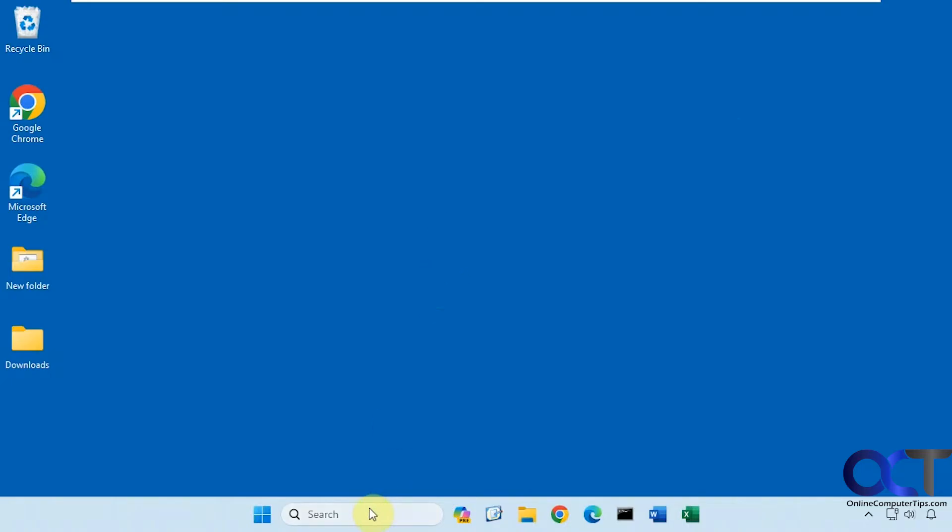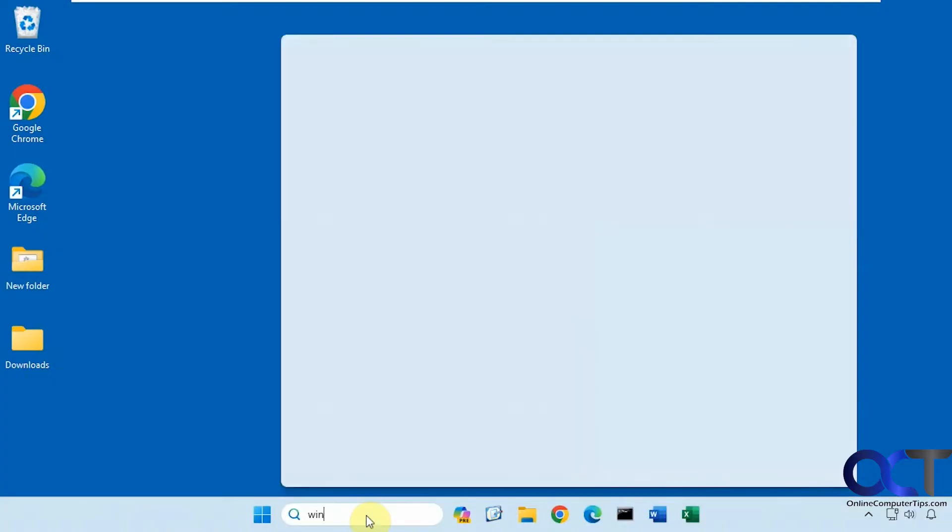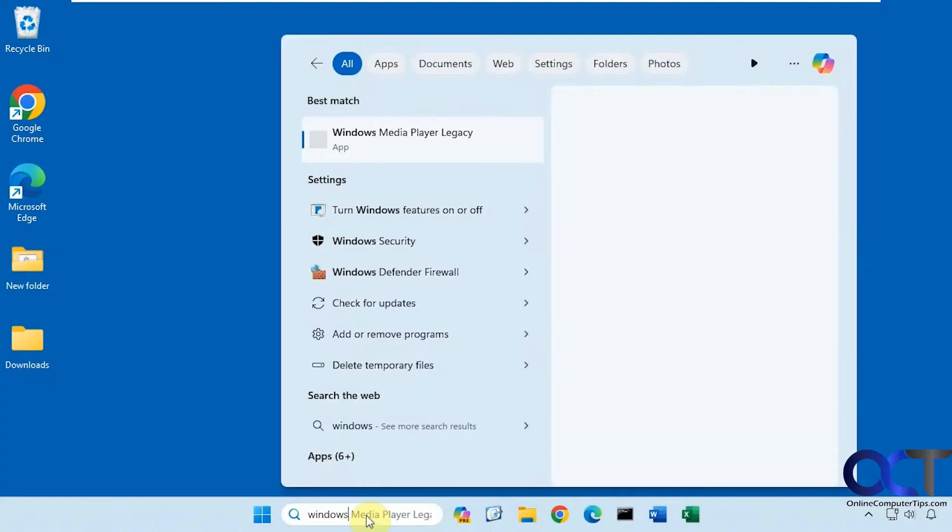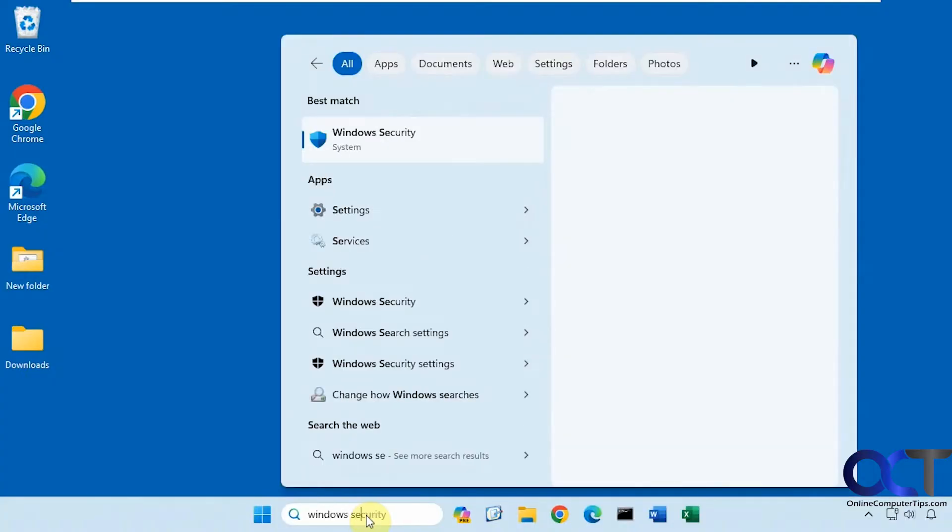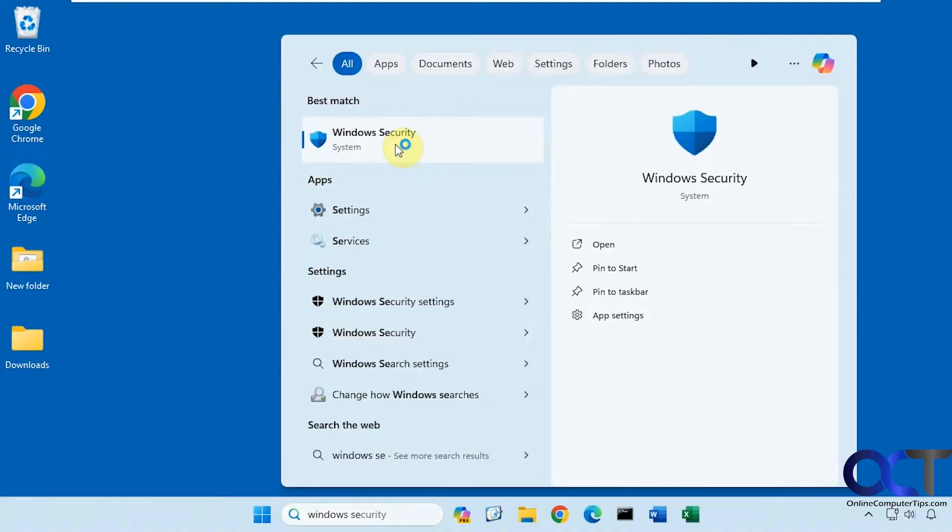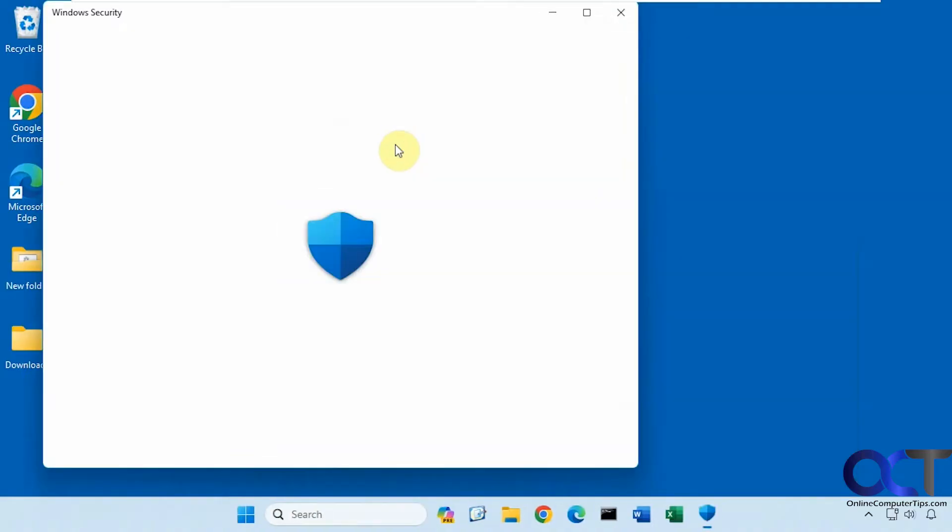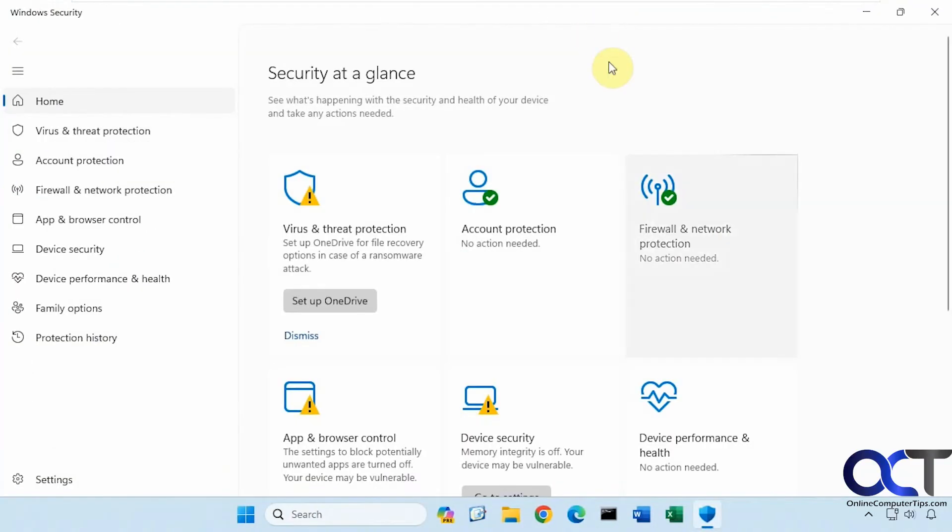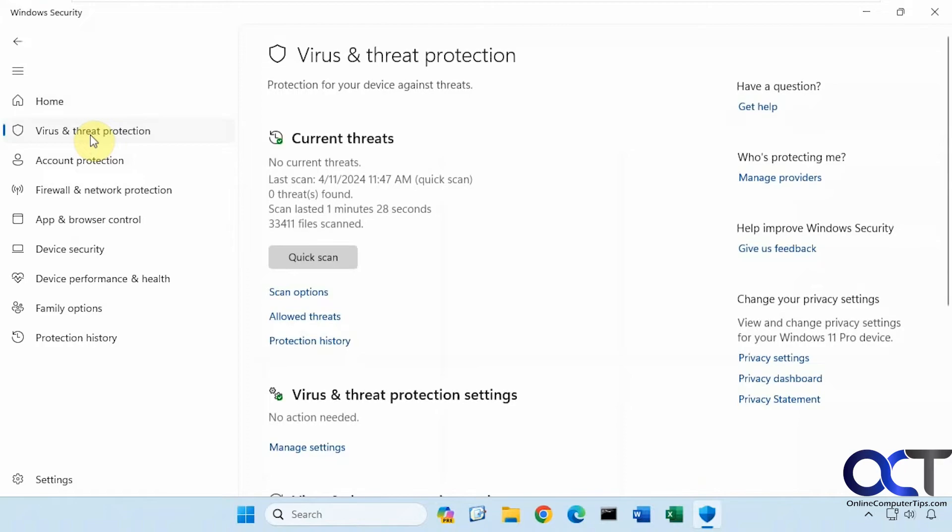When you go into your Windows settings, or if you just type in Windows security, you can go into the Windows security settings. Then you go to your virus and threat protection.